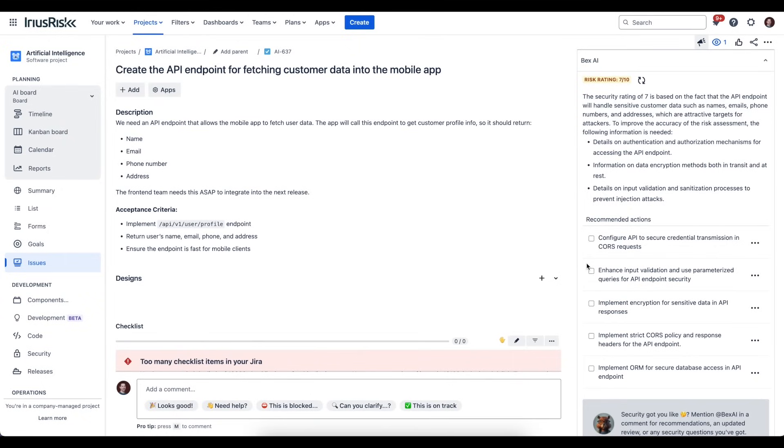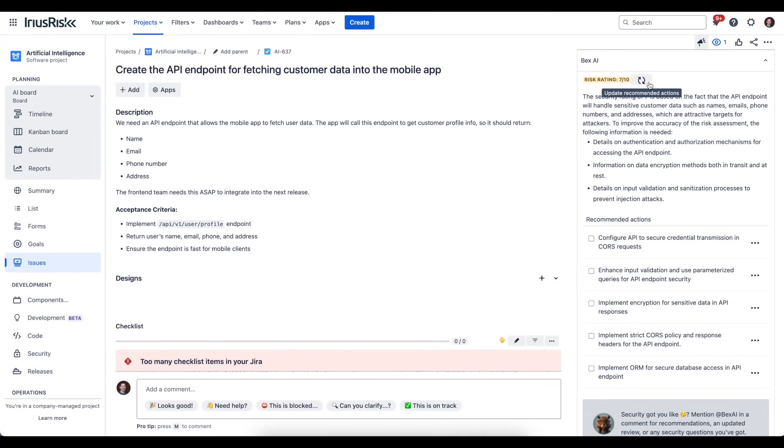One of the features that we introduced recently is that rather than having to click a button to do this analysis, Bex AI will automatically analyze a Jira task as you open it if it's not been analyzed previously. If it has been analyzed previously and you want to refresh it, you can just click this refresh button and that will kick off Bex's analysis.